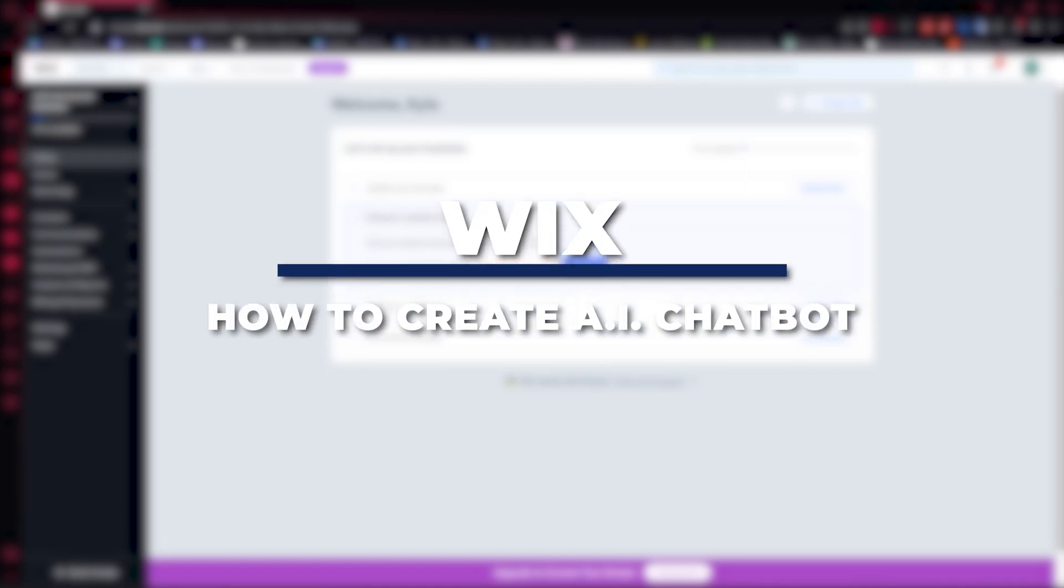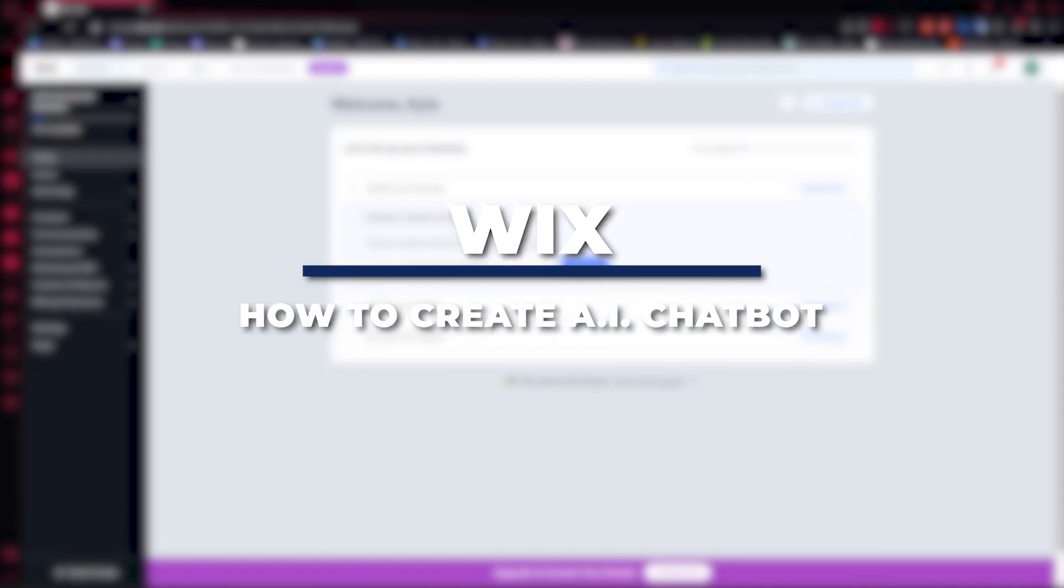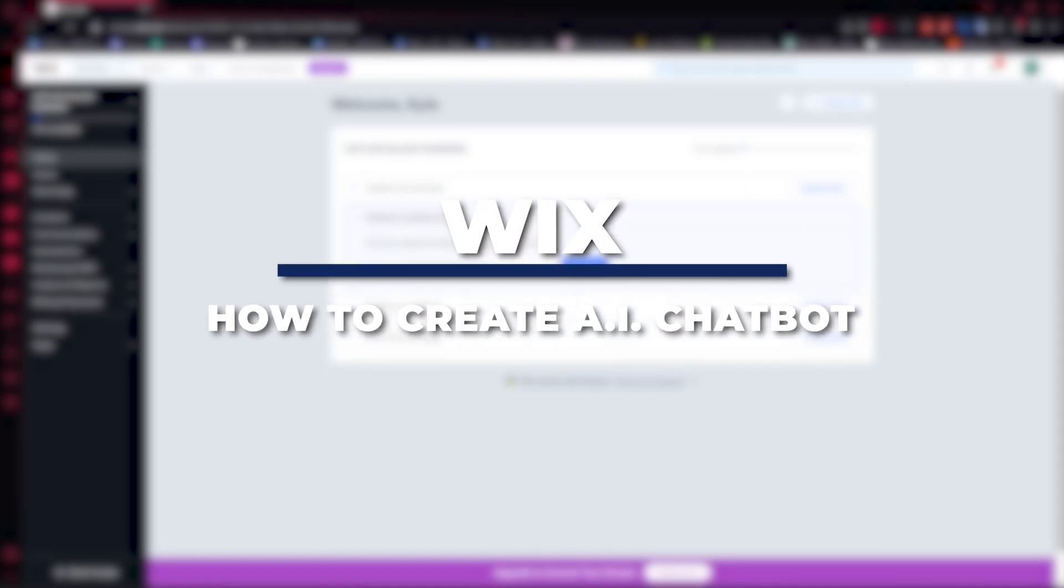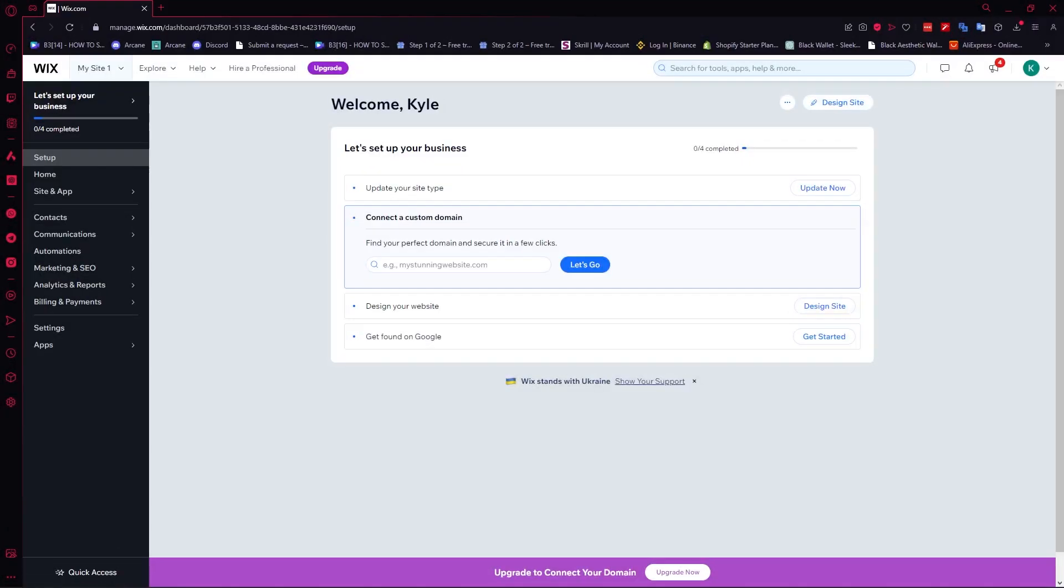Hey guys, I am Kyle. In today's video, I'm going to show you a step-by-step tutorial on how you can create an AI chatbot in Wix.